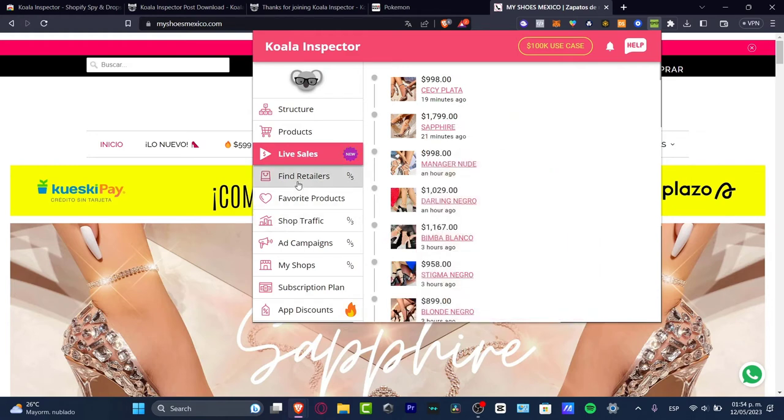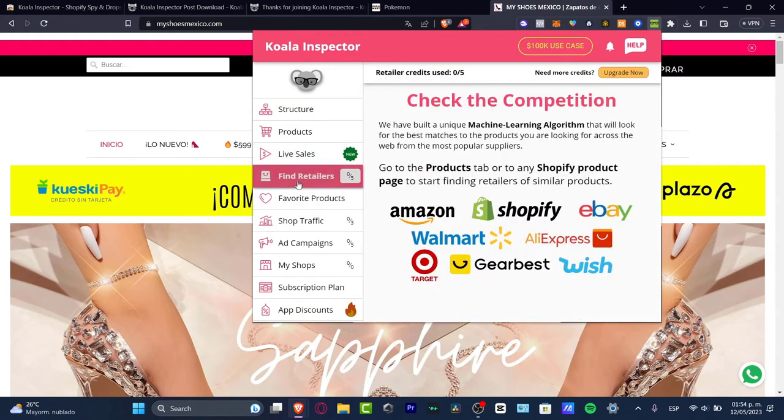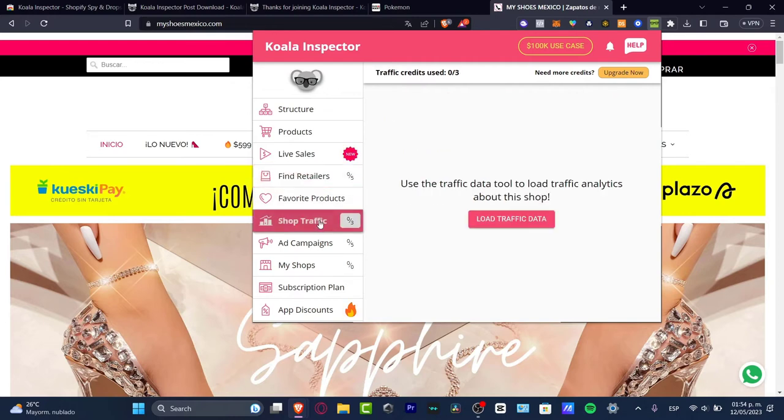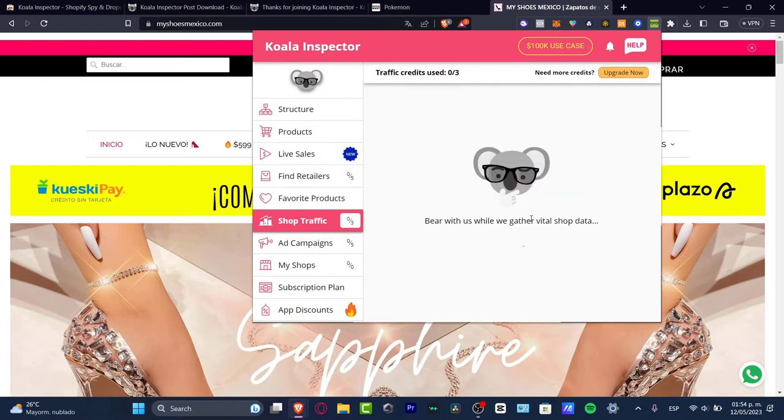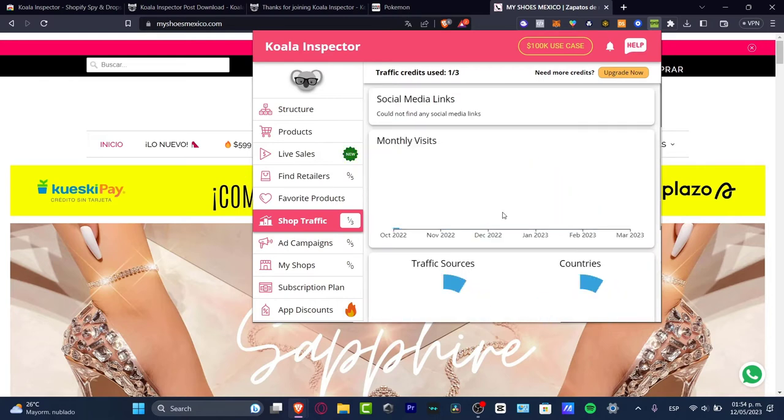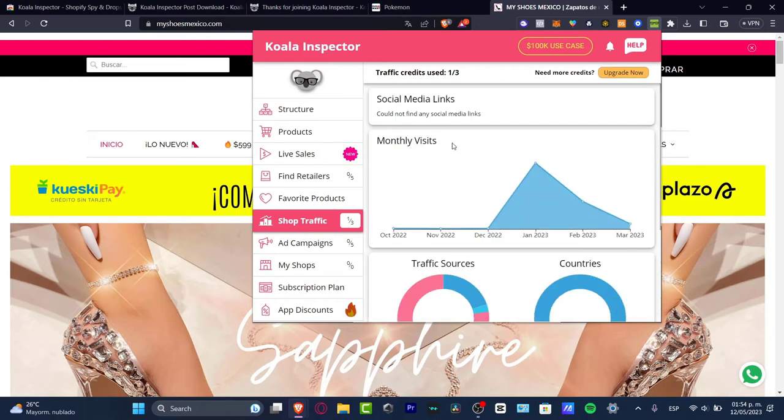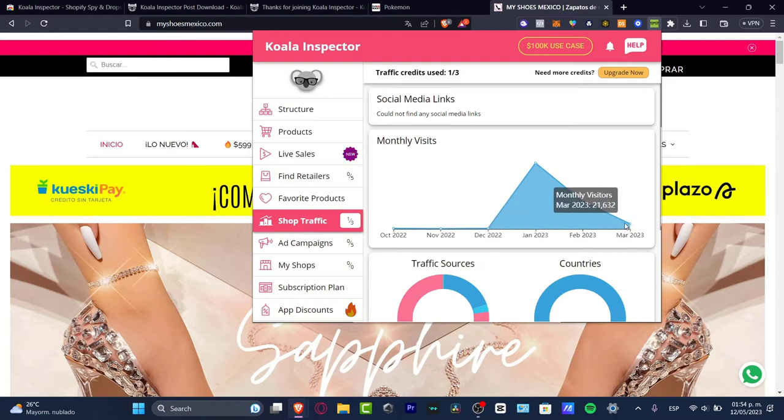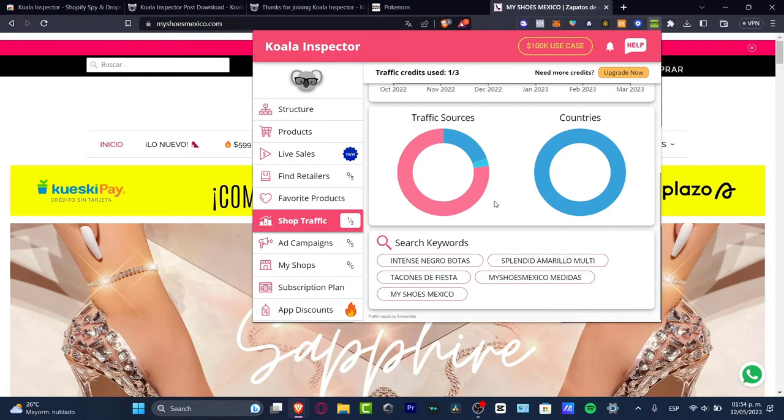There are a lot of elements and it's actually working. The Find Retailers section lets you check out the competition but we need to create credits to use. I want to focus a lot on the Shop Traffic. This should help us use the traffic data tool to allow traffic analytics about this shop. I can click Load.